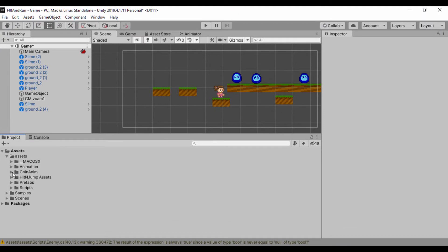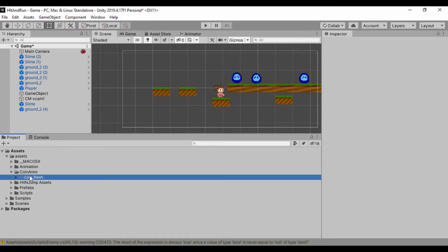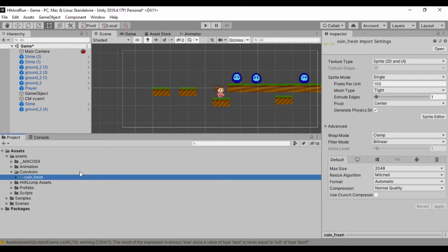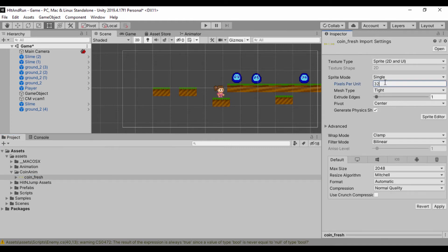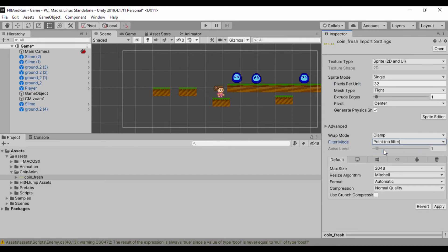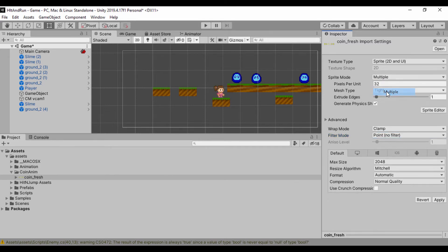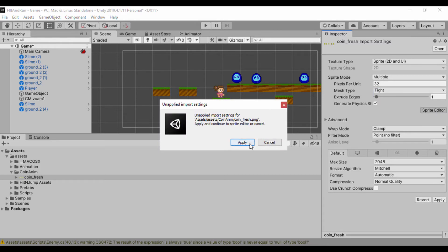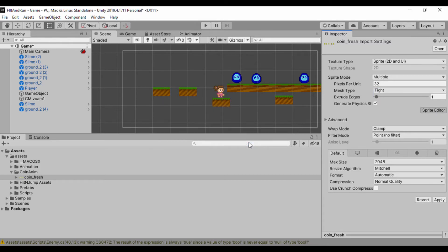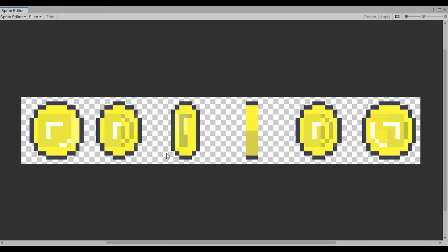Let's maximize that and open up the coin_anim folder. I want to change the pixels per unit, so I'll set it to 32 pixels per unit. I also need to set the filter mode to Point, No Filter. And since this is a multiple sprite sheet, I'll switch the sprite mode to Multiple and open up the Sprite Editor.